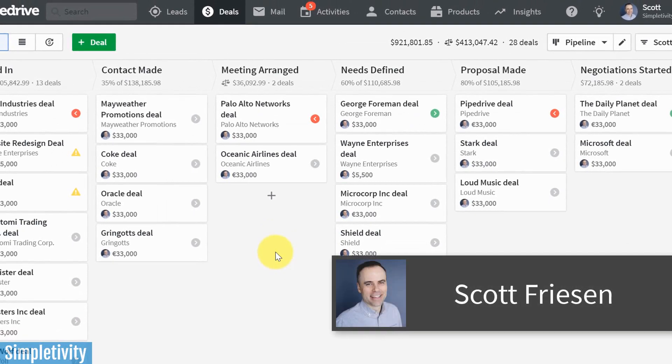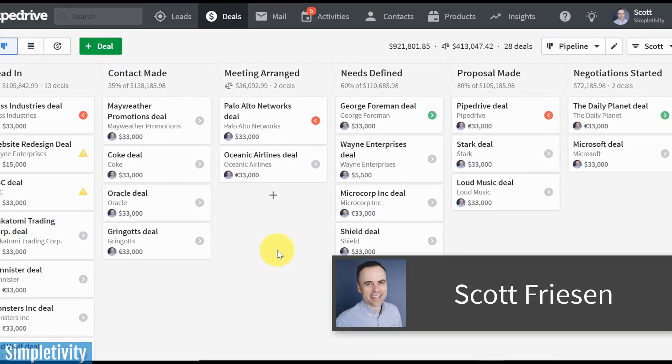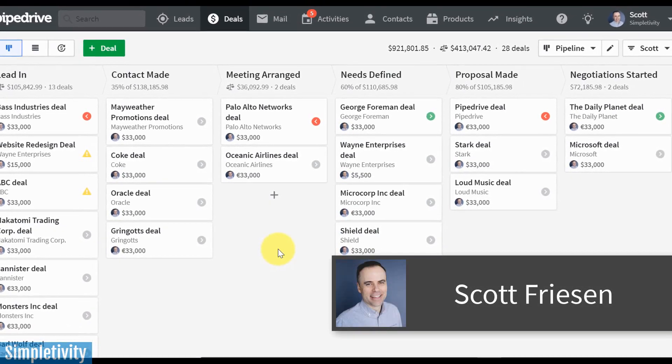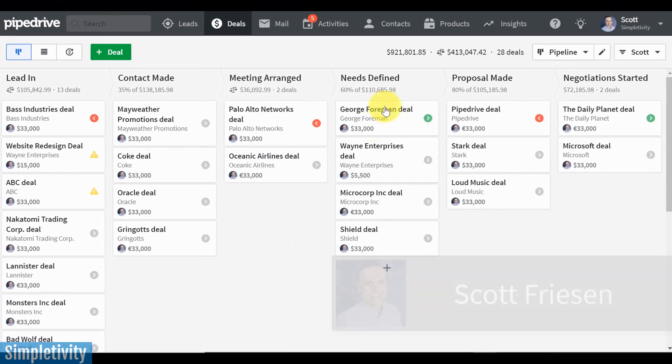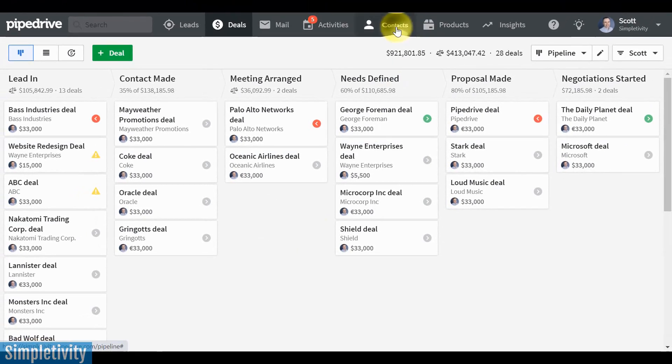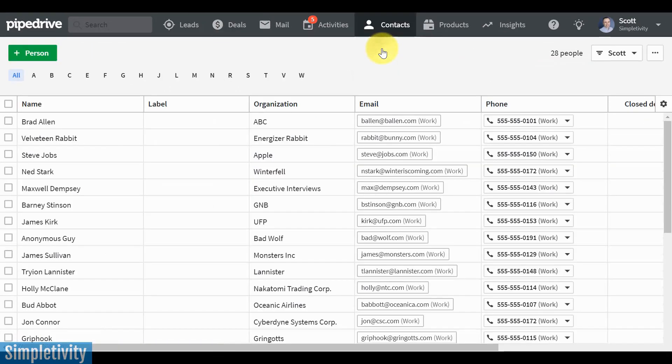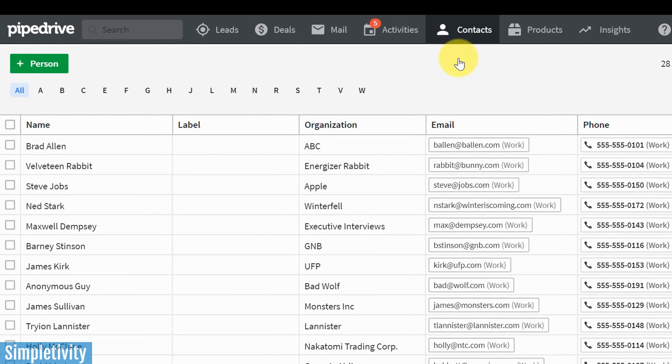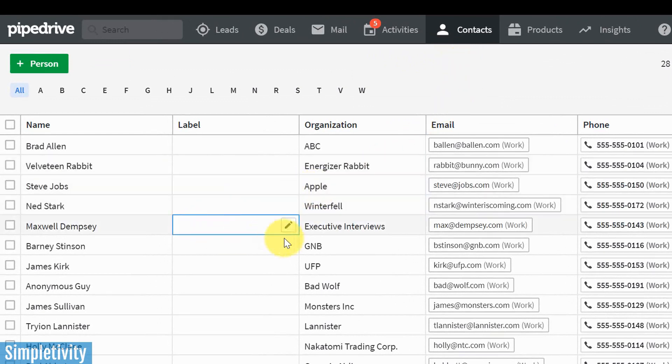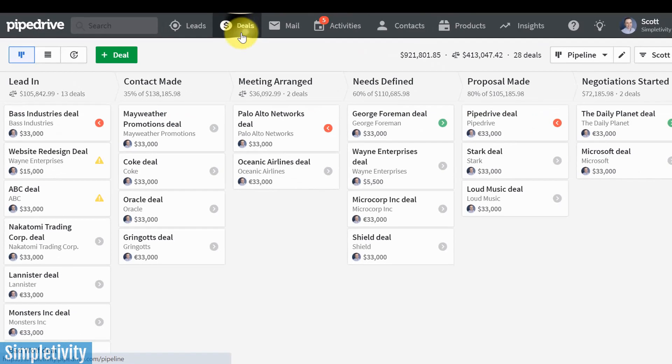Hello everyone, Scott Friesen here at Simpletivity, helping you to get more done and enjoy less stress. A customer relationship management system is very important for managing all of your clients and potential clients. You want a central place to store their contact information, things like name and your email history and phone numbers, important things when you go to reach out to those contacts.